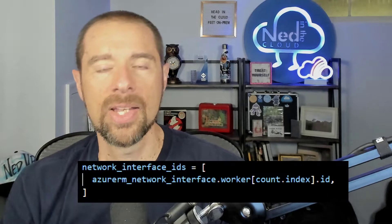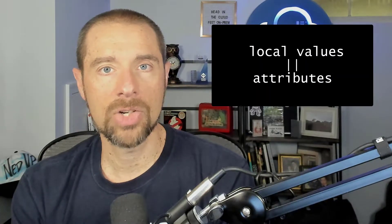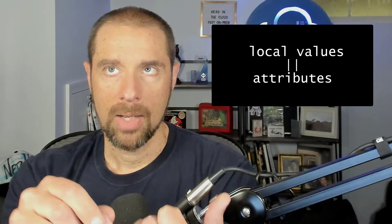Every data source and every resource you create will have attributes associated with it, and those values can be used anywhere else in your configuration. For instance, when creating an Azure virtual machine, you can refer to its network interface by its address within your Terraform configuration, and you can refer to your custom image via the data source using the 'data.' prefix followed by the path to that data source. You can also use information exposed as outputs by your module — which is the last thing I want to cover.